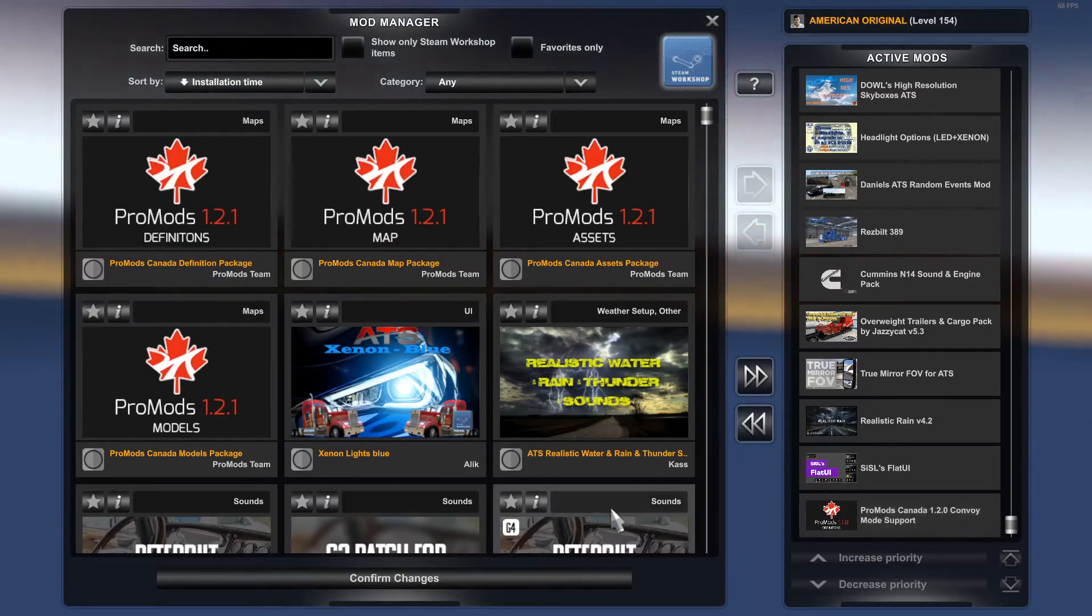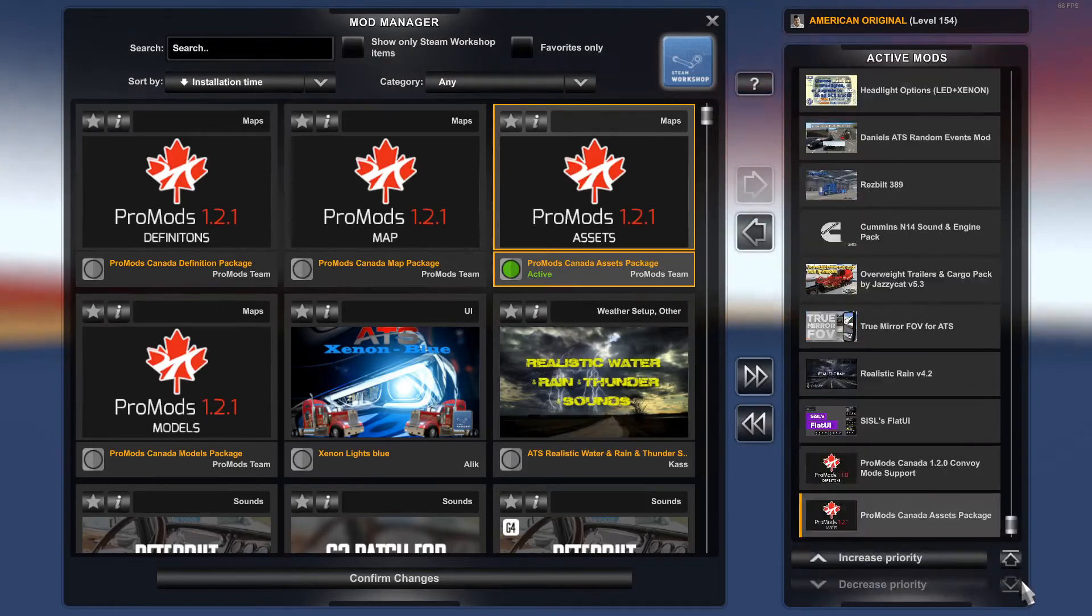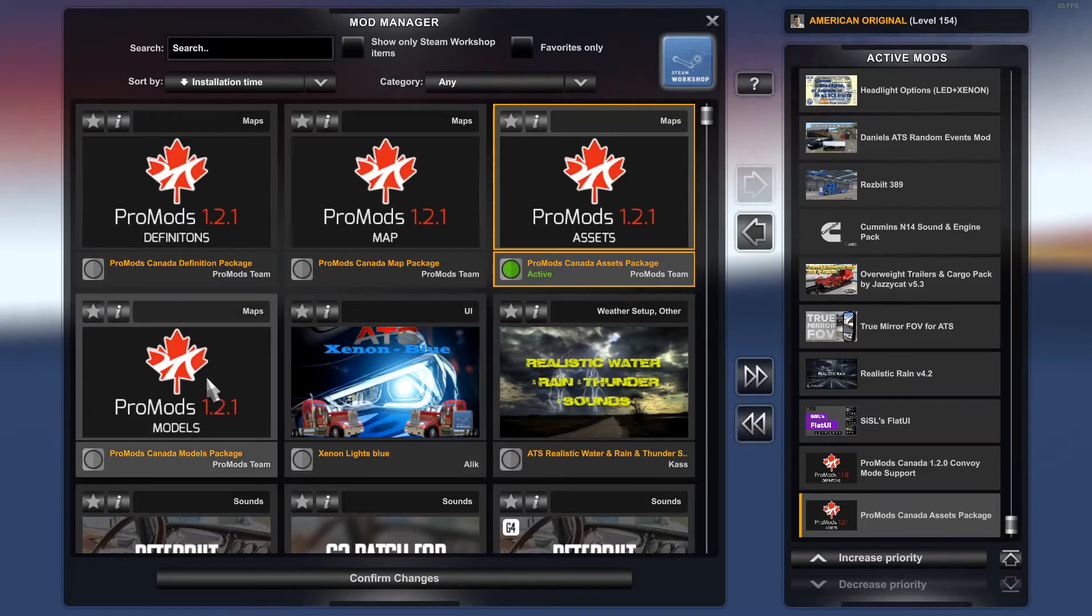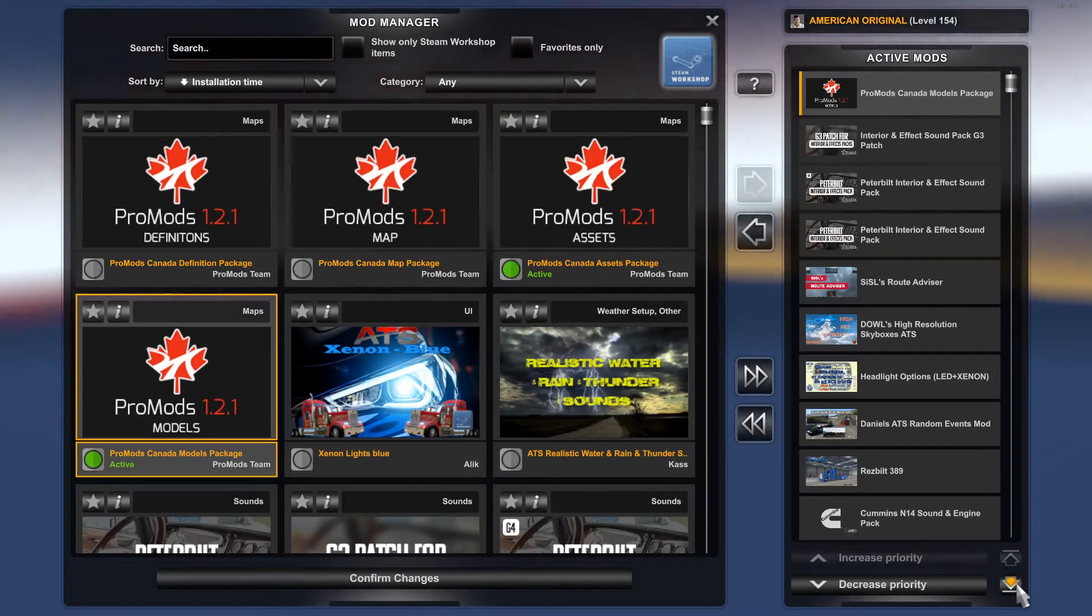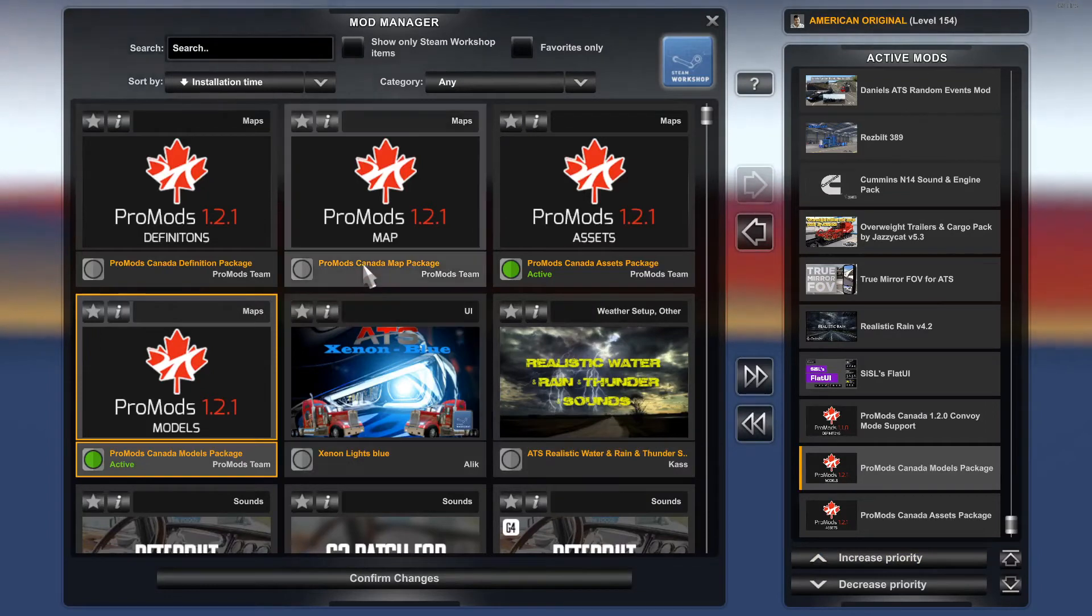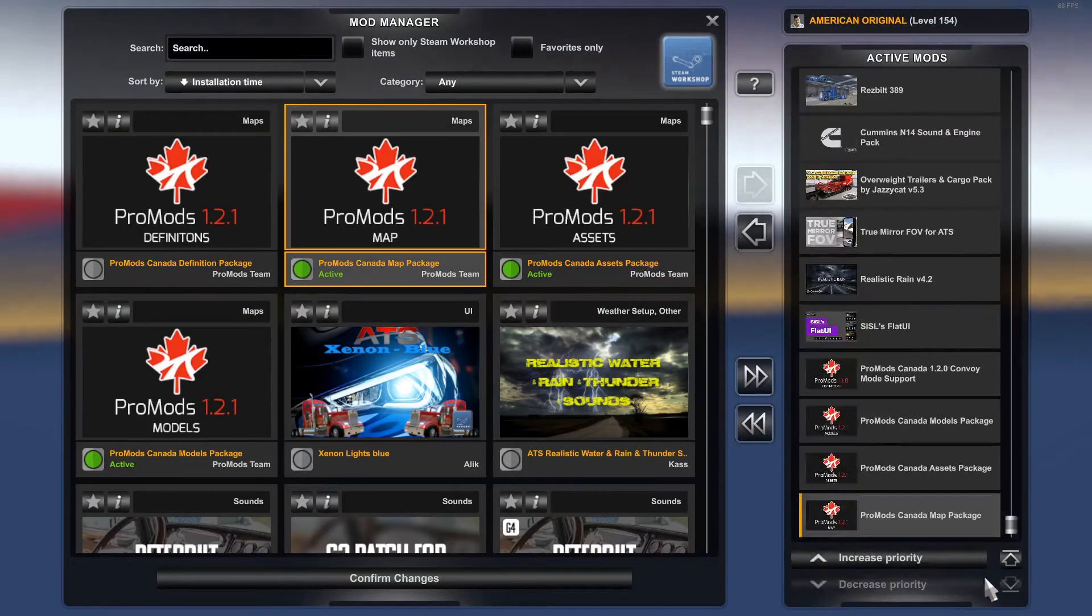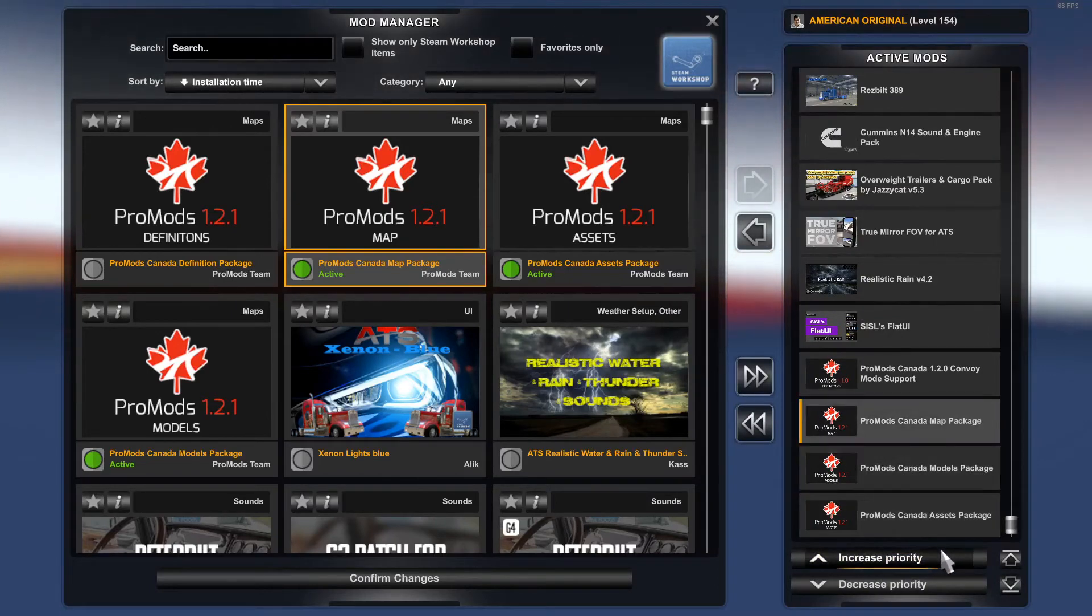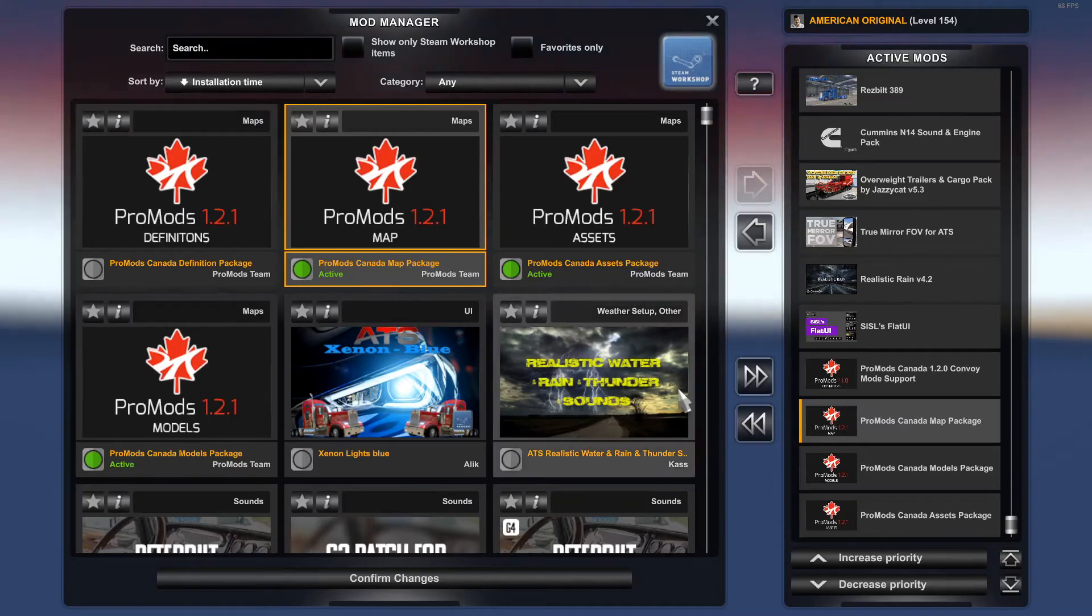It's going to be assets package, models package, map, and then the convoy one. Convoy support mode still works, which is good. You want assets package, drag that down to the bottom by clicking the arrow. Then models package, drop that down there. You want map package, and then map package above that.